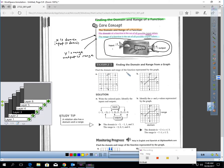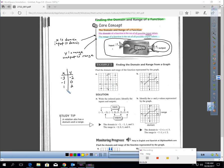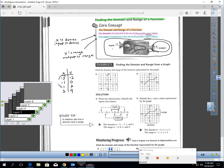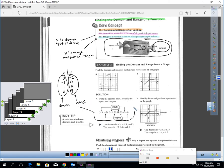Find the domain and range of the function represented by the graph. I'll make a little table. Here's the point negative 3, negative 2 — so X negative 3 outputs Y negative 2. Then negative 1, zero. Then 1, 2. And finally 3, 4. The X values — negative 3, negative 1, 1, 3 — are my domain. The Y values — negative 2, 0, 2, 4 — are my range. The book presents the same thing as ordered pairs; my table matches their answer.